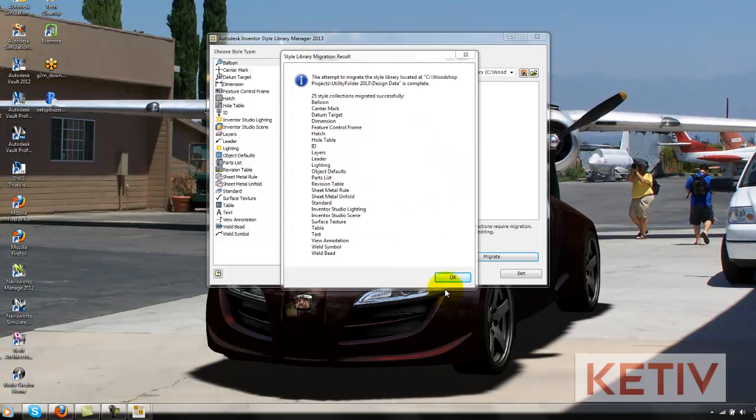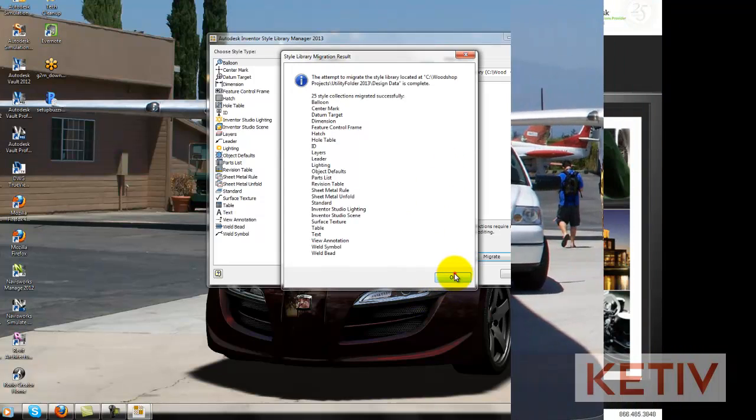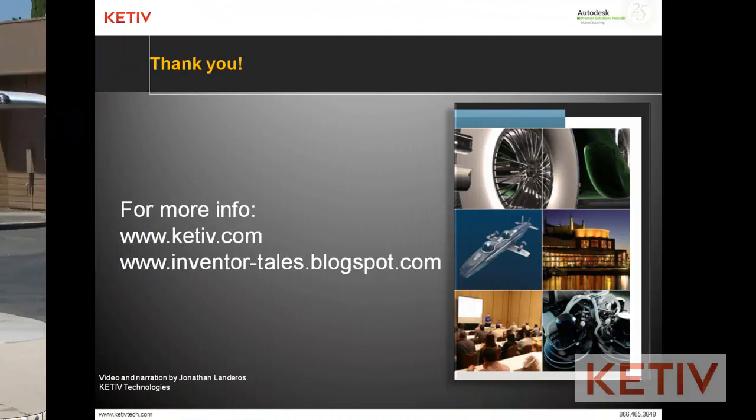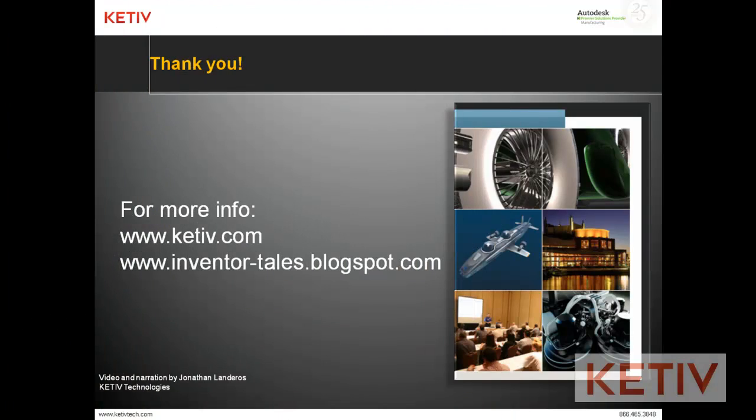That's it for this video. Thanks for taking the time to watch, and happy migration to Autodesk Inventor 2013.